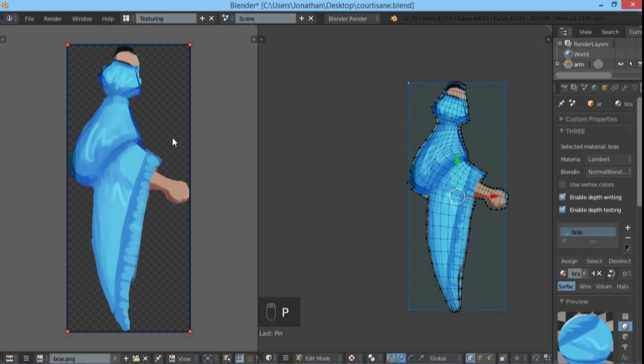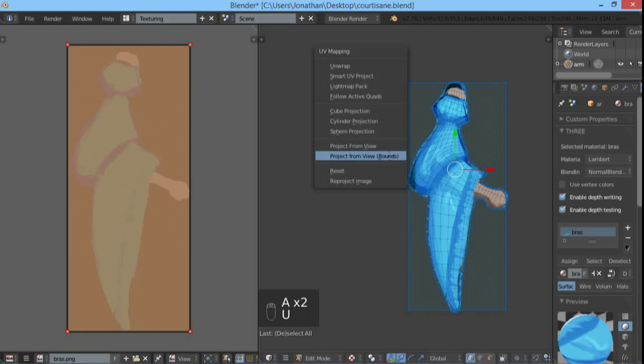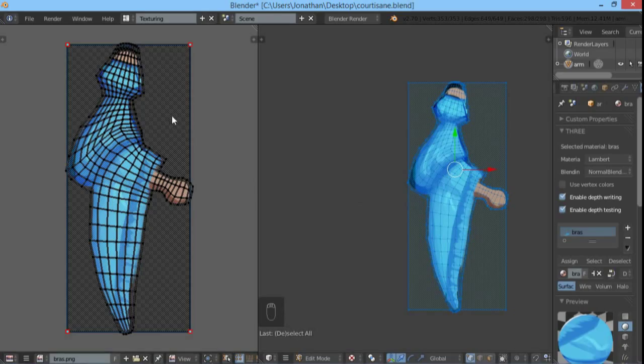So now, on the 3D view, select all vertices, press U, and re-project image. And it works.